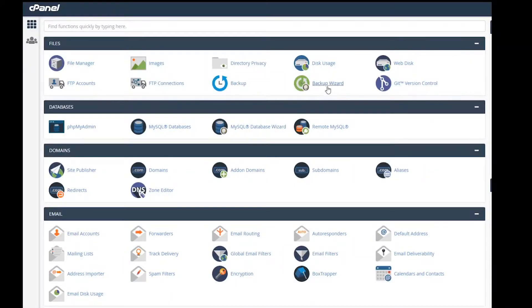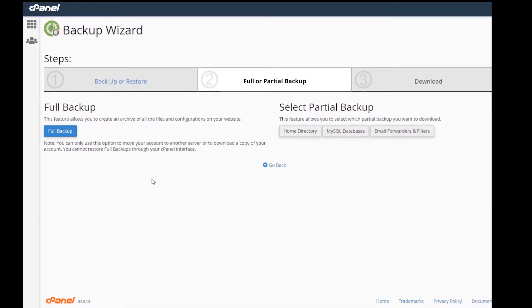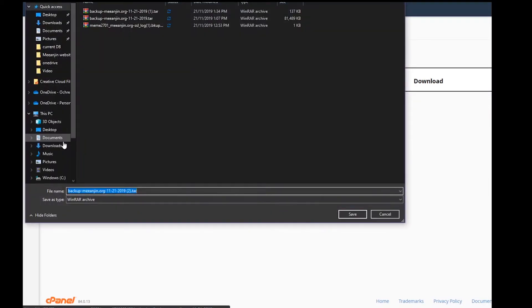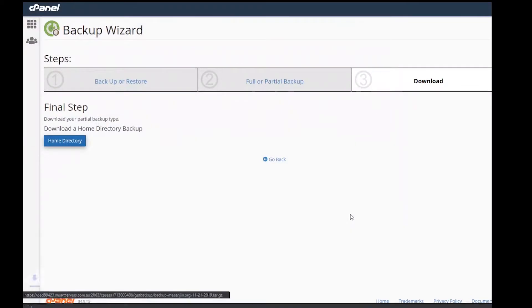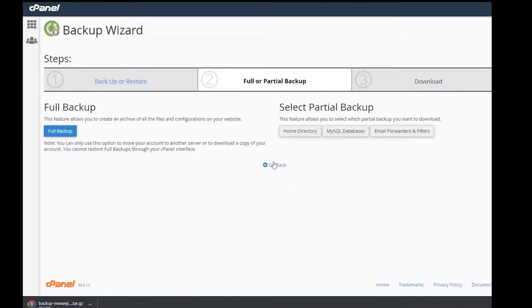The first thing we need to do is sign in to cPanel on the existing host and download a backup of both the home directory and the SQL database using the backup wizard. We could also grab emails but it's a better idea to use Outlook to export their PST files. In this instance there are no emails to backup.